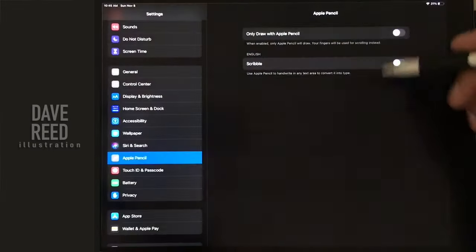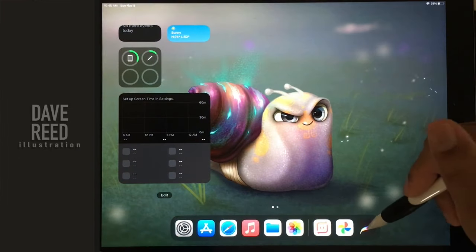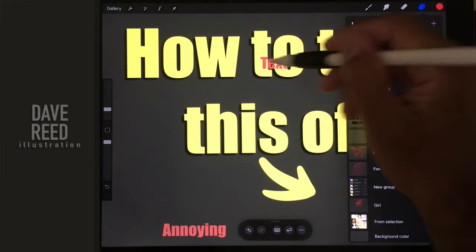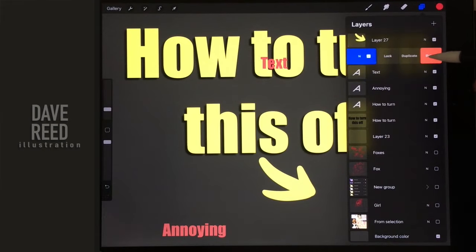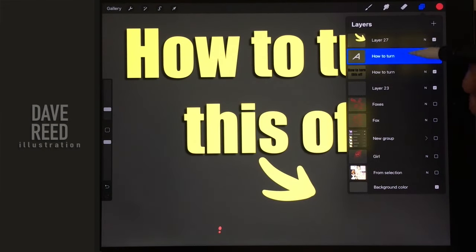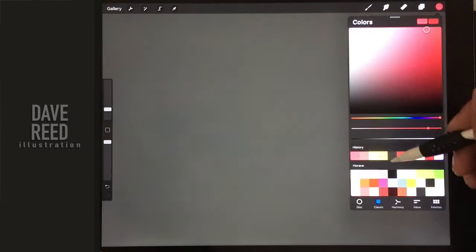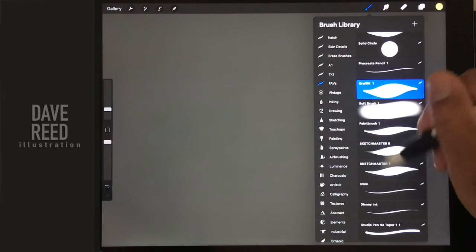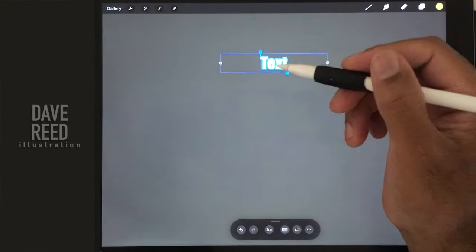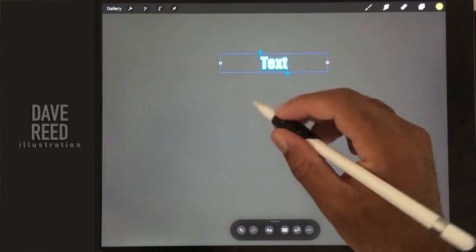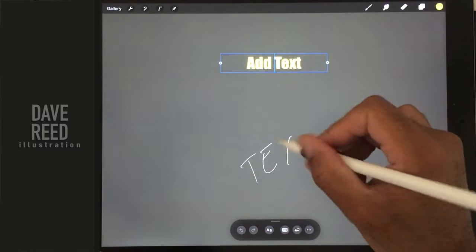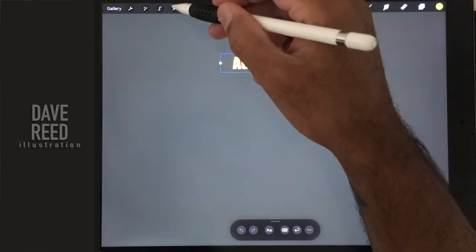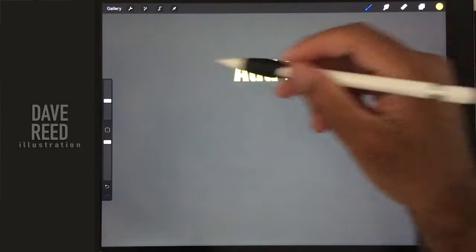Instead of... when you have scribble on, let's get rid of this layer. So I'll just delete all of this. So when you have scribble on, this is what it is. Add text. So this is what happens.